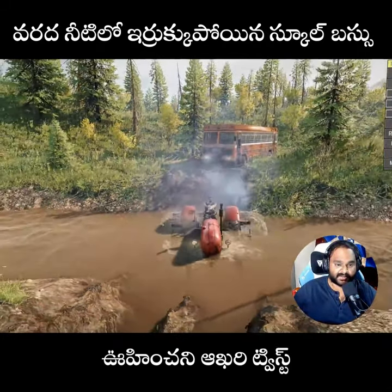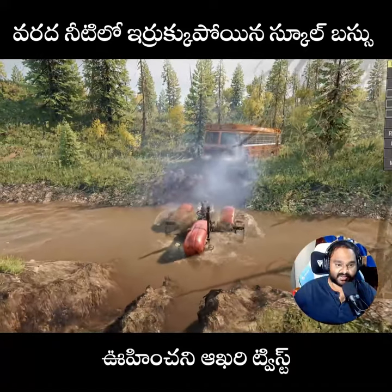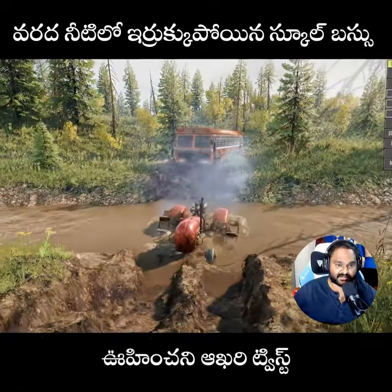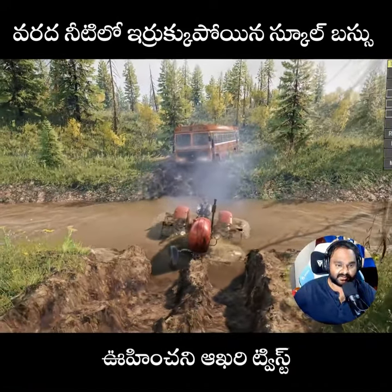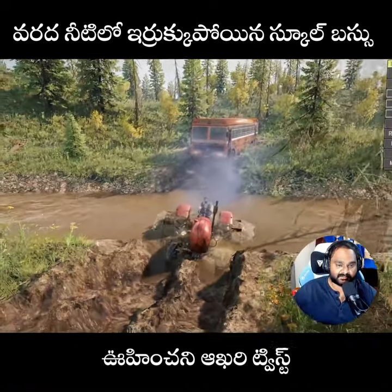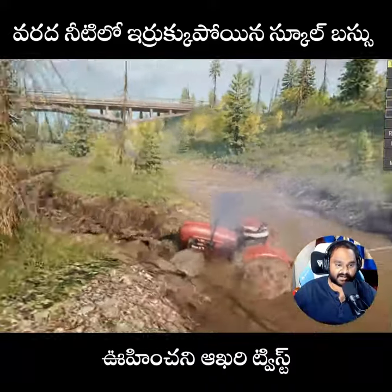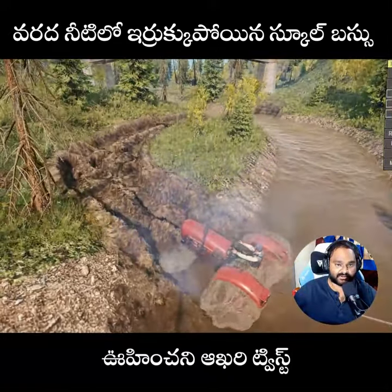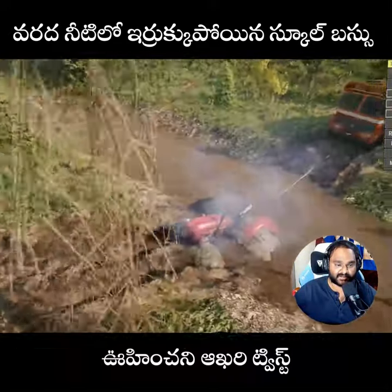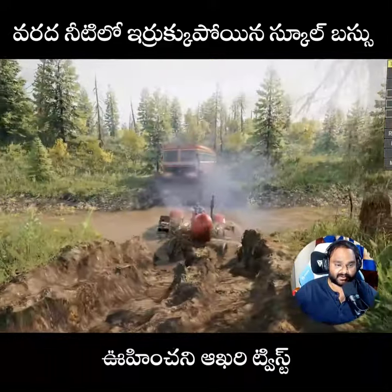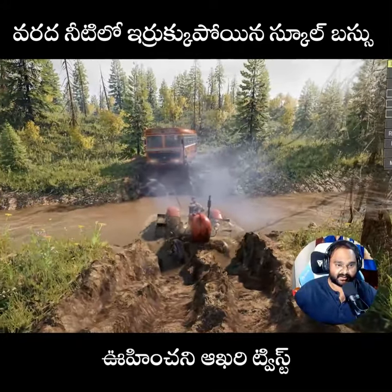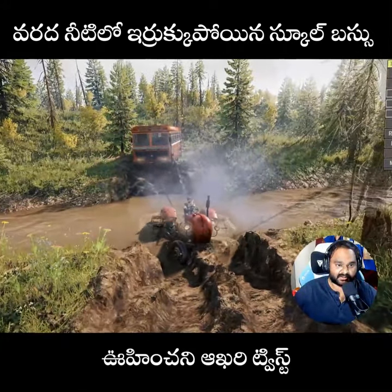We have to get the bus here and we can get the bus here. But we have to get the bus here. The other one is going to be 3, 4, 4, 4, 4, 4.